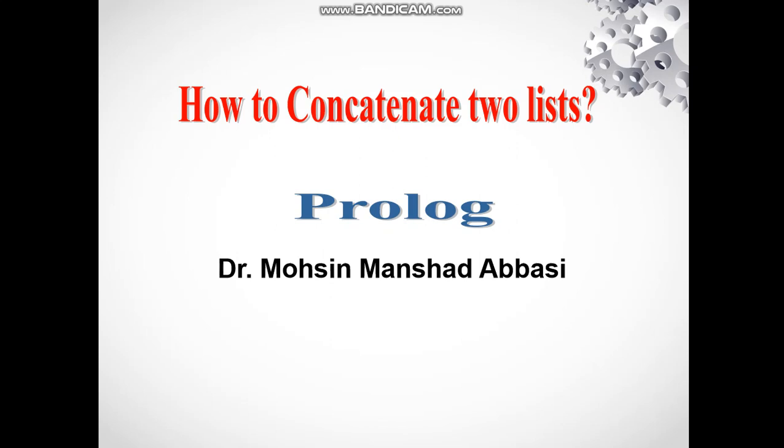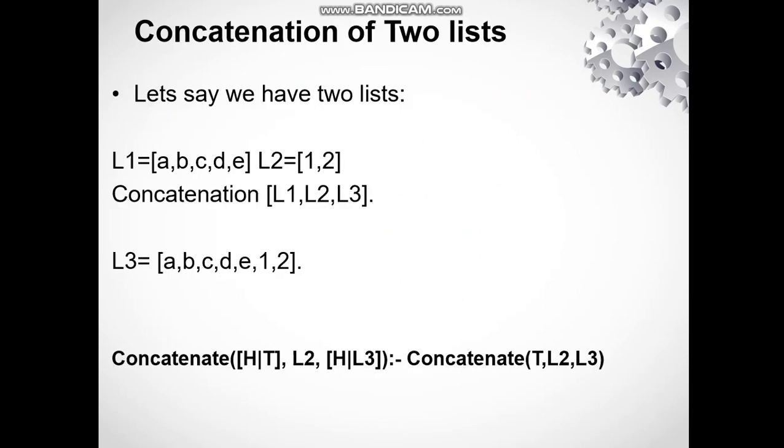Hello and welcome again to our channel. In today's video we will study how we can concatenate two lists in a single list using Prolog. For concatenating two lists into a single list we use the function concatenate.